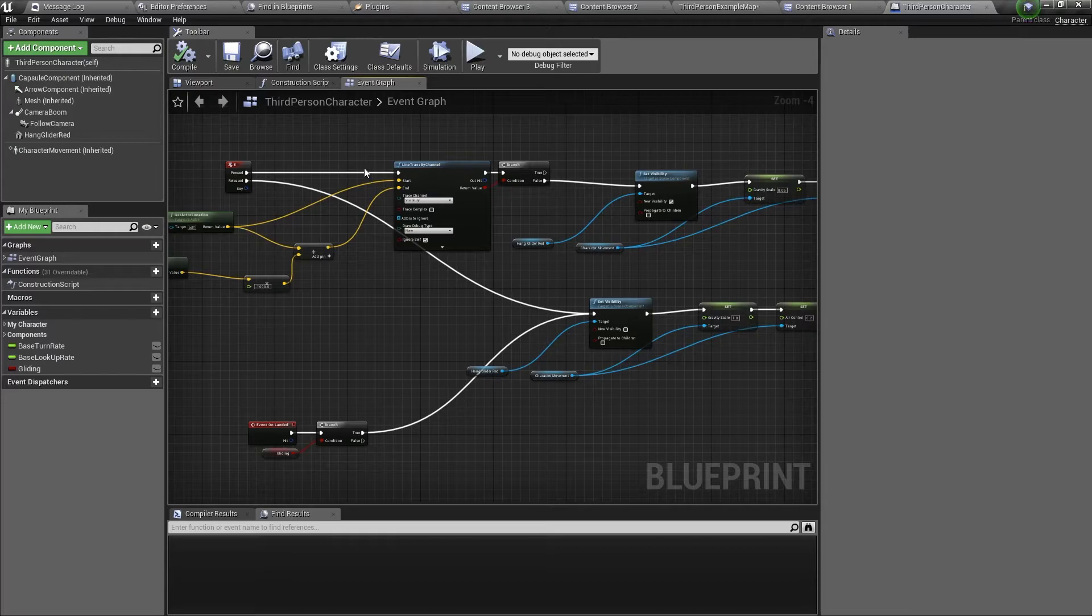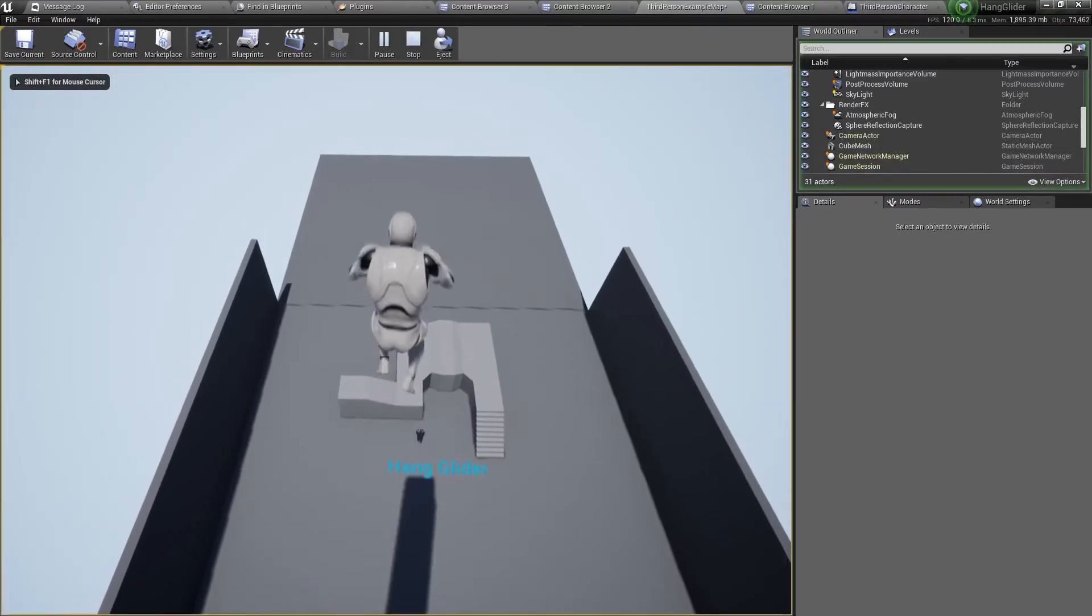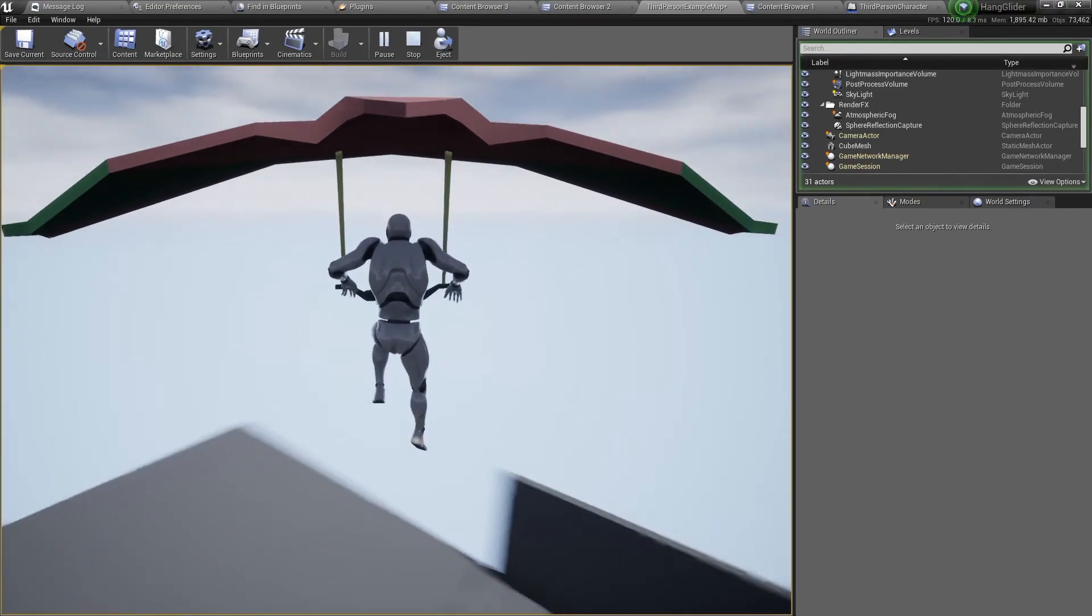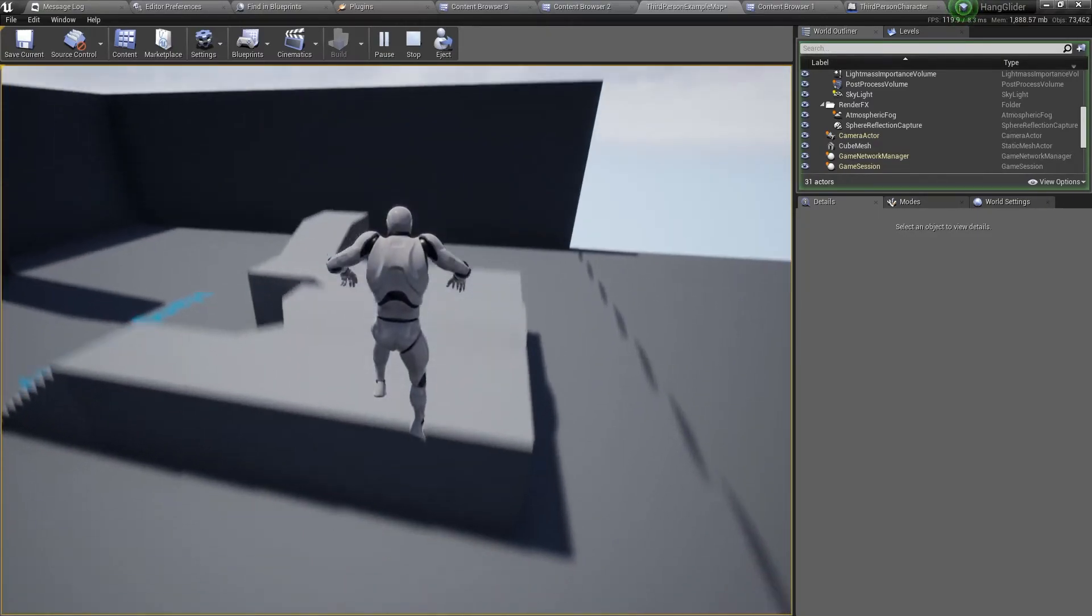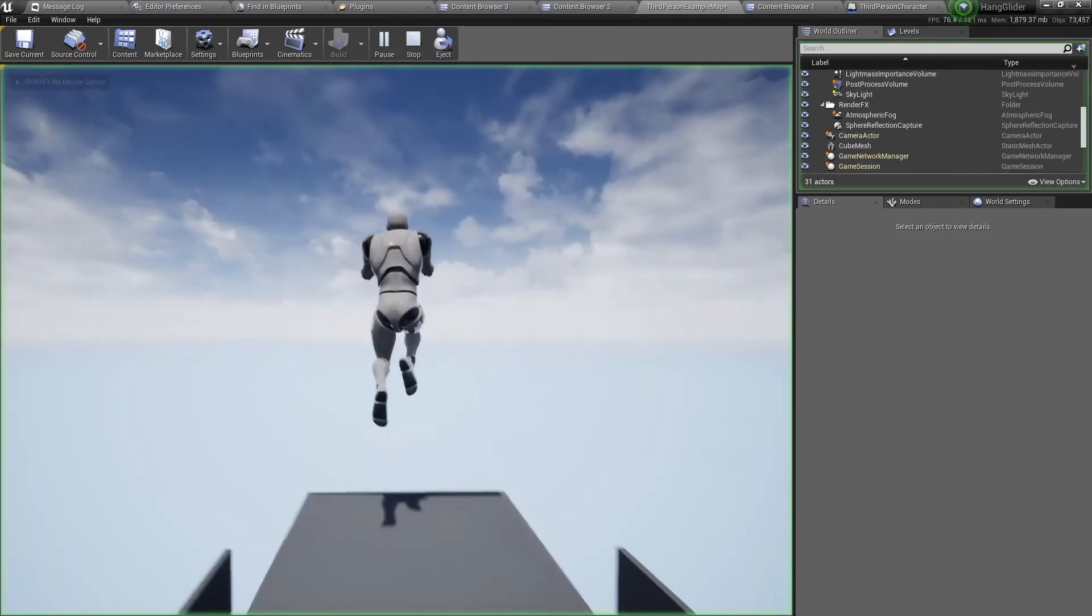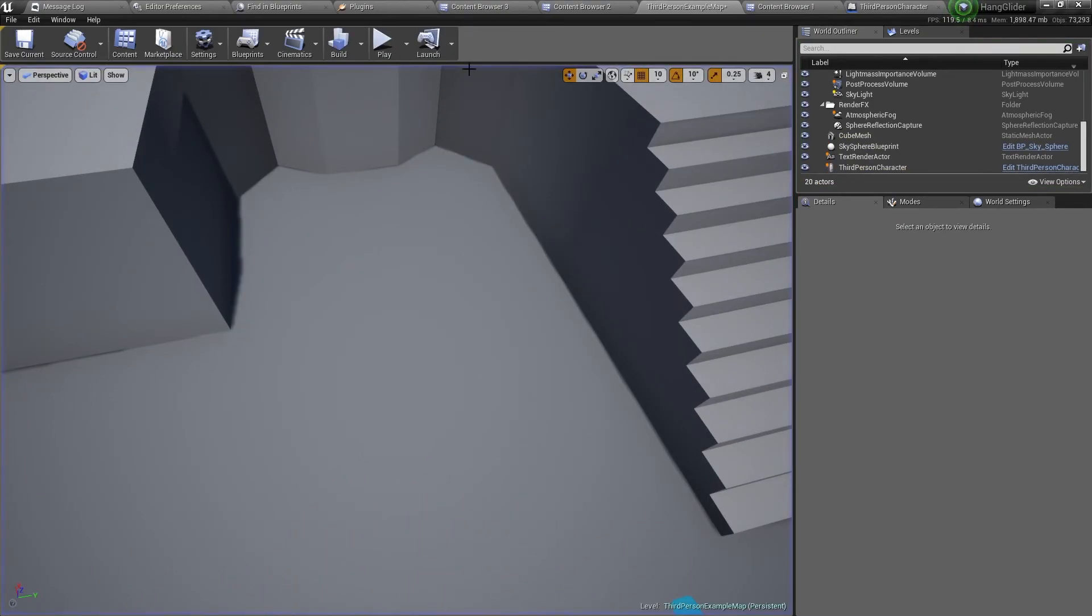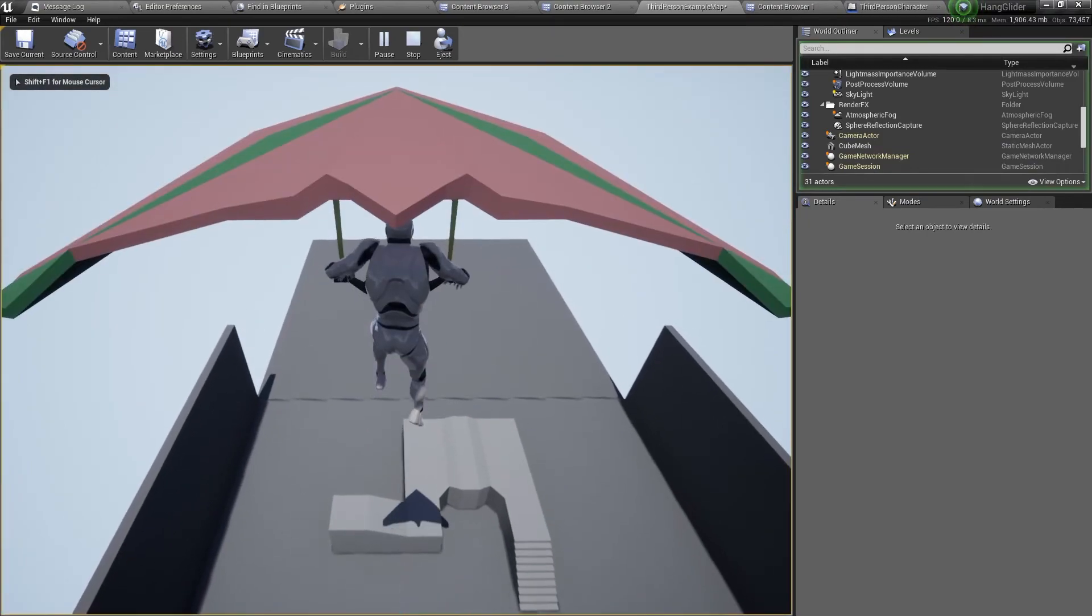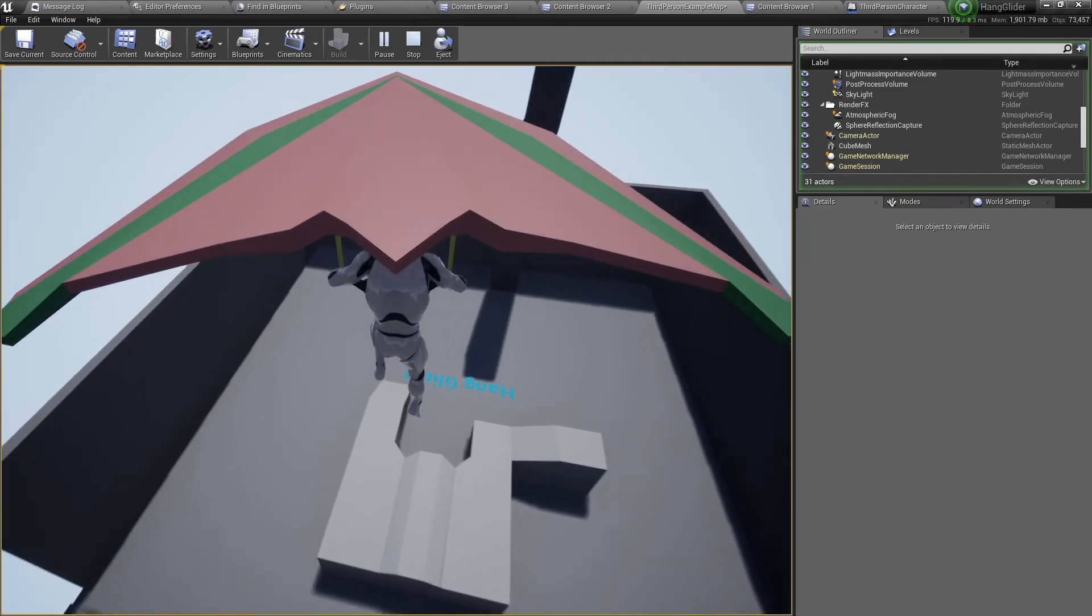Now compile and save. And when you play, you can see when we press E, there's a hang glider. You can control the character. But if you turn it off, you can see how it falls very quickly. Show you again. Without the hang glider, very fast. With the hang glider, it doesn't fall very fast. It's just like a hang glider.